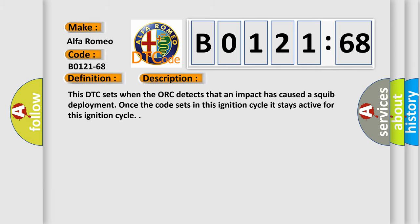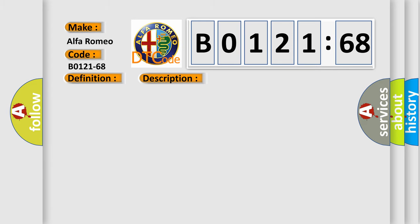And now this is a short description of this DTC code. This DTC sets when the airbag control unit detects that an impact has caused a deployment. Once the code sets in this ignition cycle, it stays active for this ignition cycle.